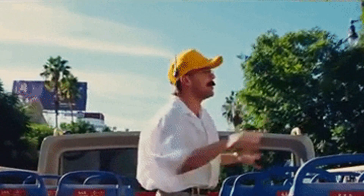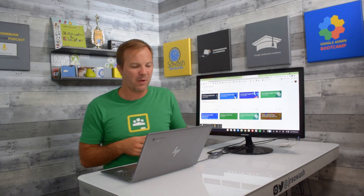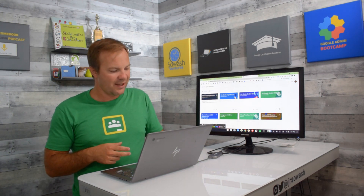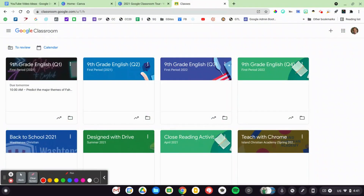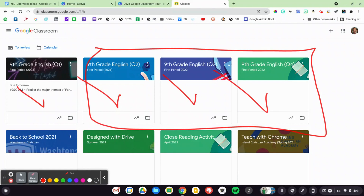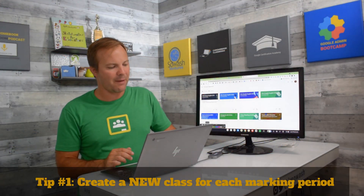I'm going to take you on a tour and show you some of the things that I'm doing this year to organize my assignments and connect with my students. The first thing I'd like to show you is that this year I am creating four classes, one for each marking period. Those first three are just staged for later on — right now I'm teaching quarter one. There are a couple of reasons I'm doing this.